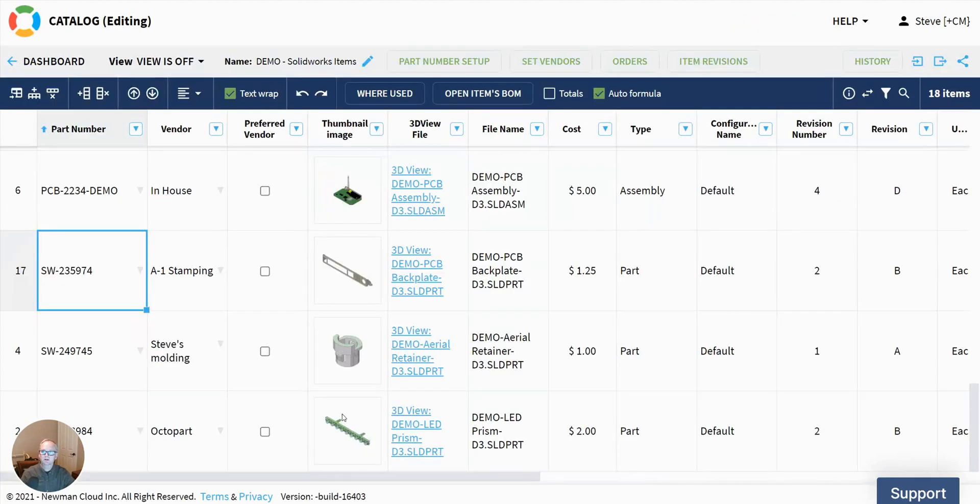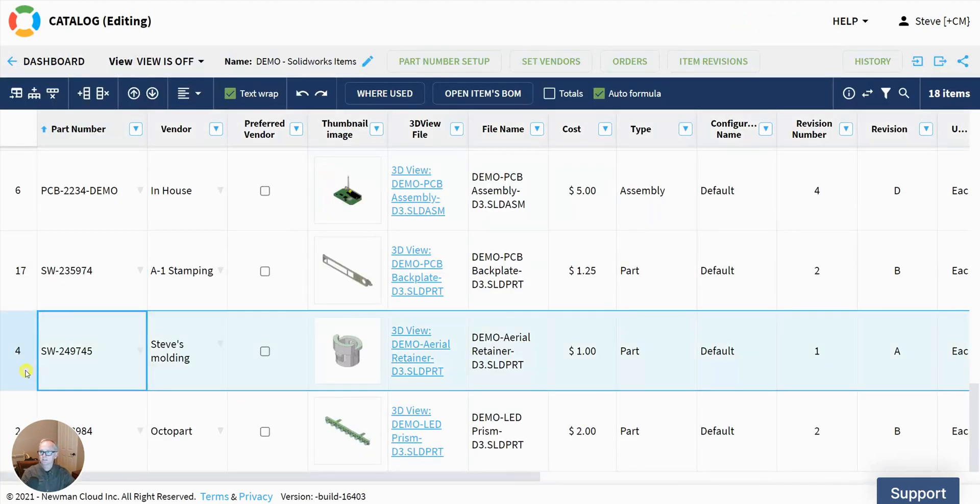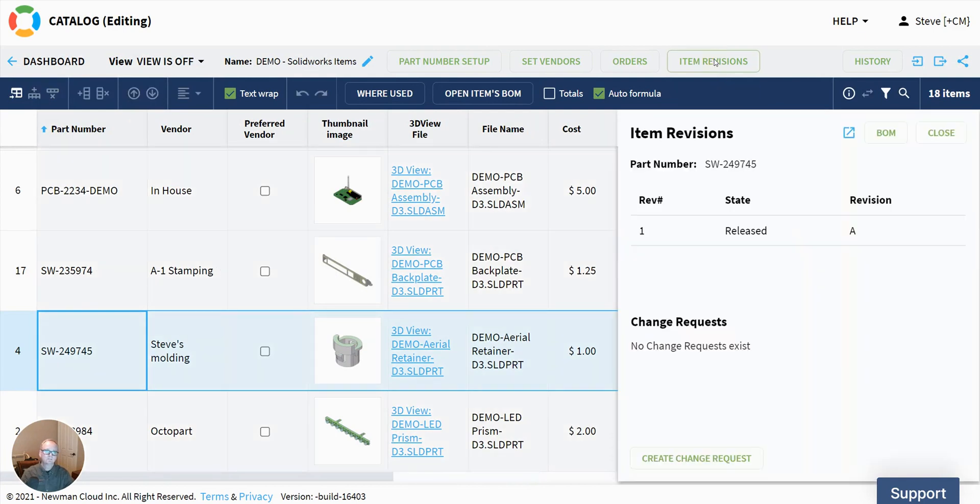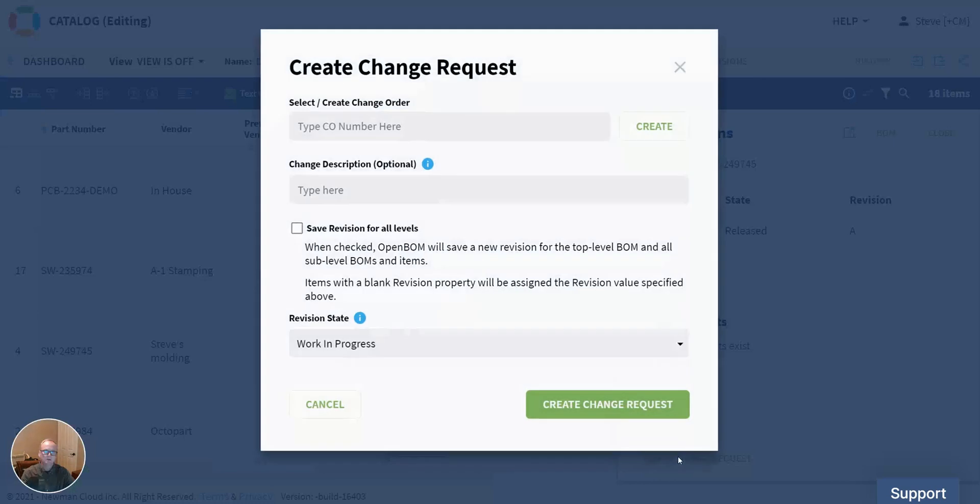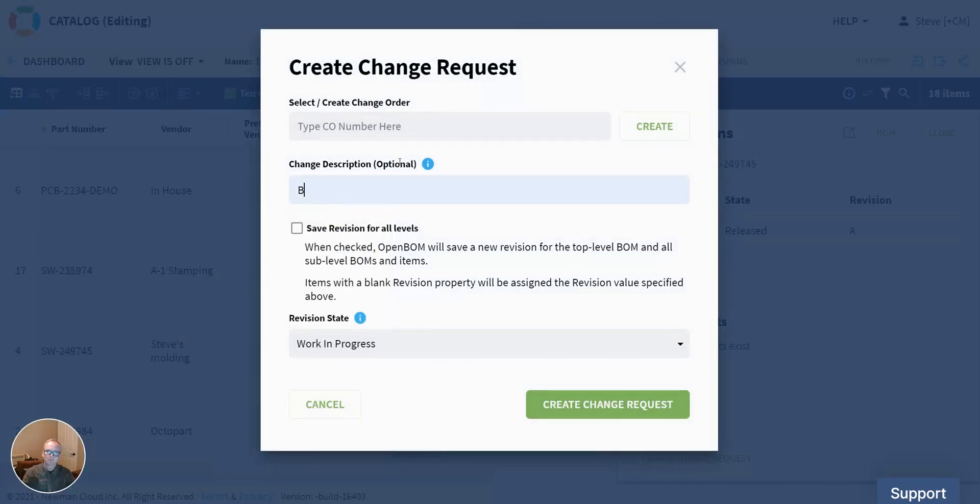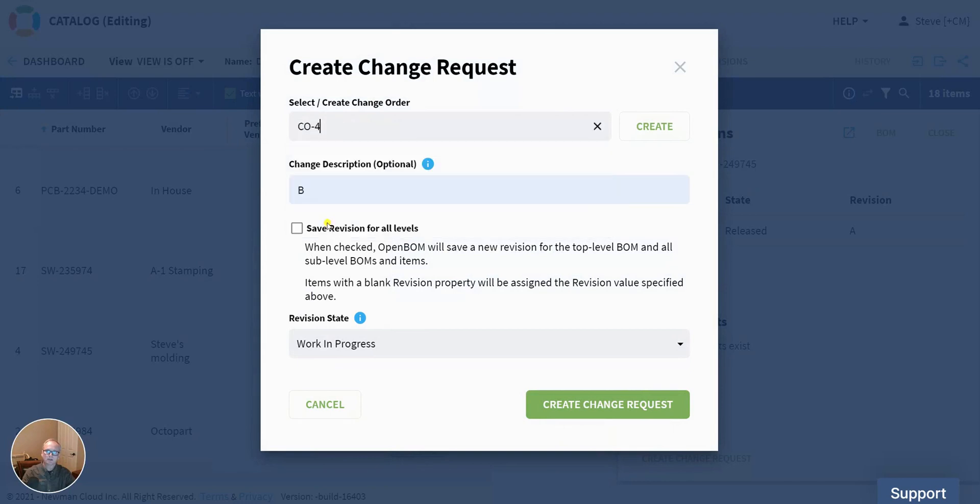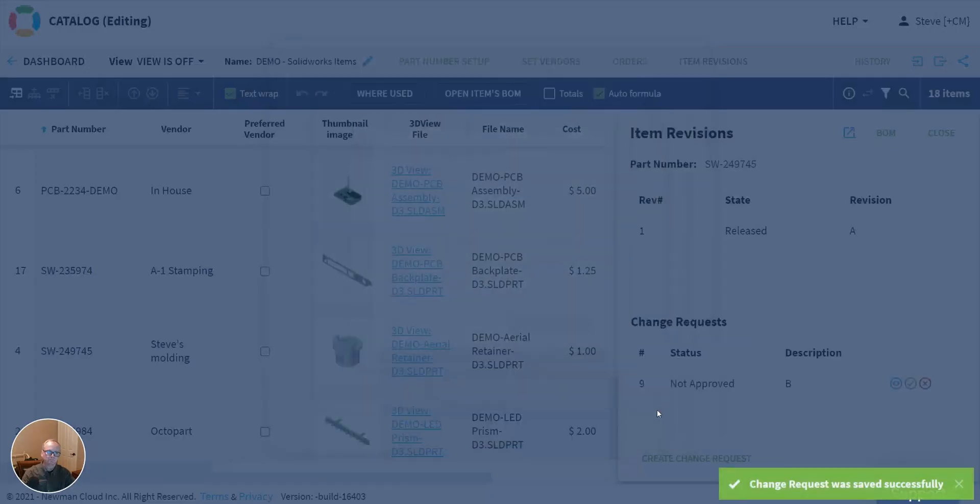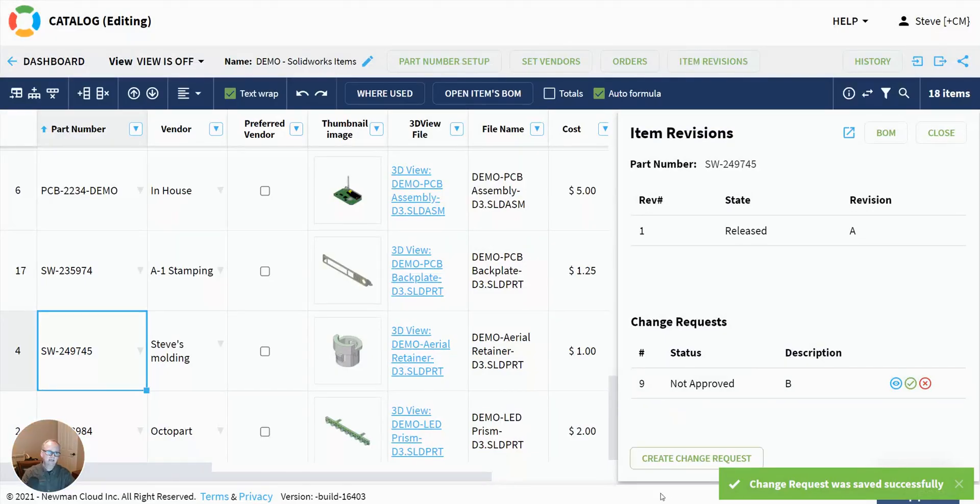Let's do another. Let's go back and look at this molding right here. And let's create a revision for that. Maybe something changed there. I've changed the material or something. I create a change request on that. That one's going to be going to rev B. Maybe I'm also going to put that on change order number four. Now I see that I've got a rev B change request pending.